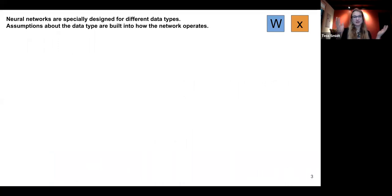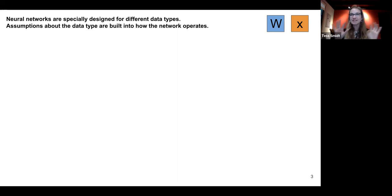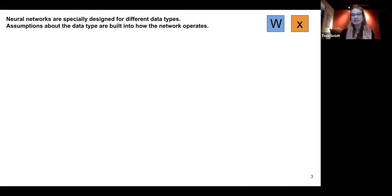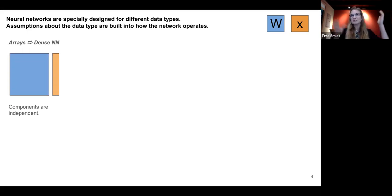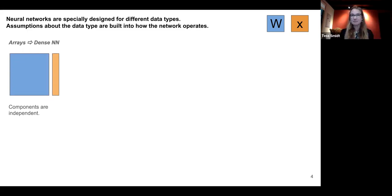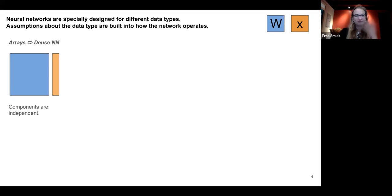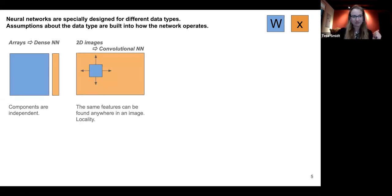Neural networks are specially designed for different data types, and assumptions about the data type are actually built into the operations. W roughly represents the neural network or learnable parameters, and X is whatever I give to that neural network. If I have a bunch of data arrays, I might use a dense neural network — often considered the most general type. It's some linear operation mixed with nonlinear operations, all operating on data vectors. The assumption is that components of the vector are independent; no special consideration is needed for how different components relate.